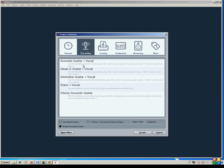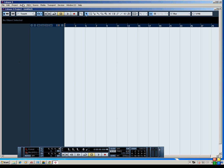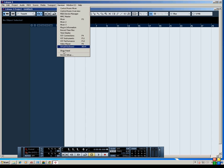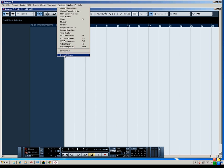Okay, so let's just go ahead and create an empty project, and the first thing that we're going to want to do is go to Devices and Device Setup. And in this area is where you are going to set up your audio interface, and it doesn't change if it's not a Line 6 audio interface. This is how you do it in Cubase, no matter what USB or FireWire interface you're using.